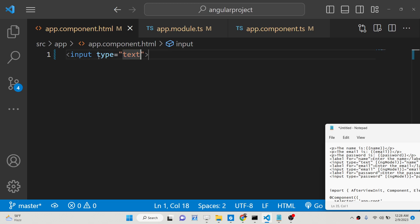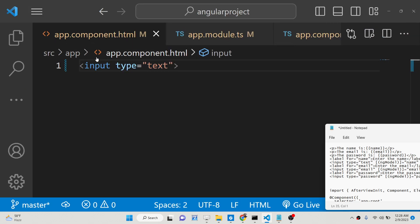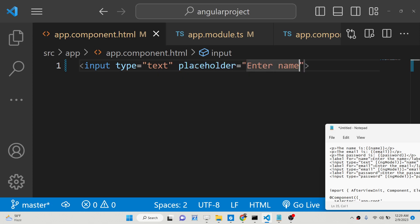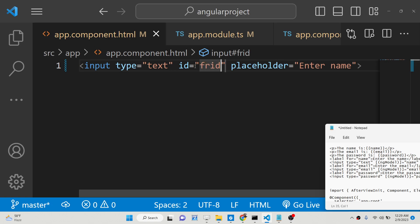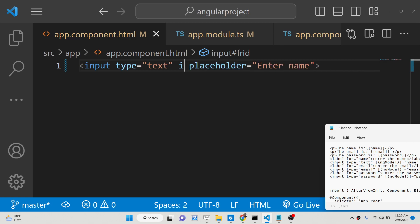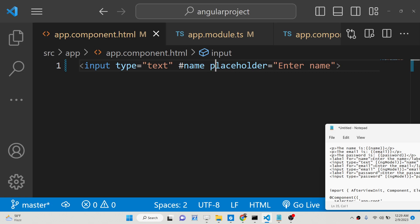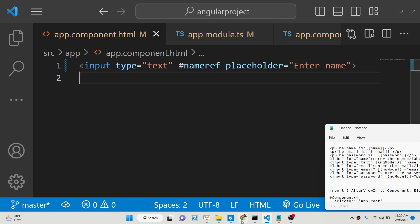Now we just need to go to app.component.html. Here we will have three input fields. The first is an input of type text with a placeholder 'Enter name'. In regular HTML we use an ID, but in Angular this is replaced with a template reference variable — using the hash symbol. So we attach the reference as 'nameRef'.